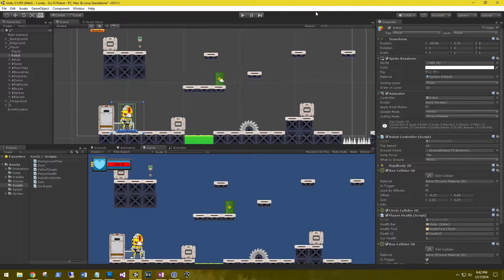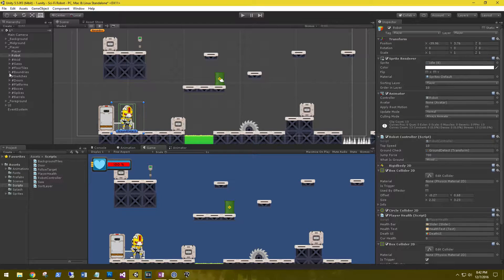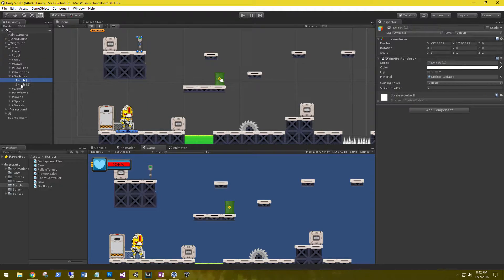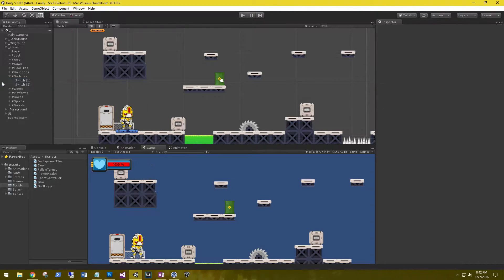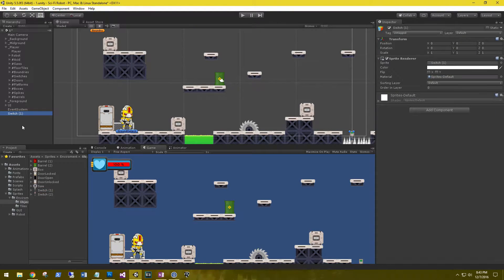Hi, this is Aaron at thinkpotlabs.com and welcome back. In this tutorial we're going to look at how we set up our switches and activate them to open up our exit door. Let's go ahead and delete all the switches in the scene, and then drag a new switch out into the scene and set it up to become our switch prefab.